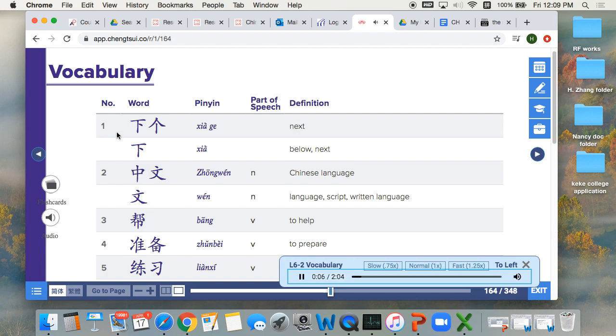Vocabulary 1. 下个, next one. 下, below, next.